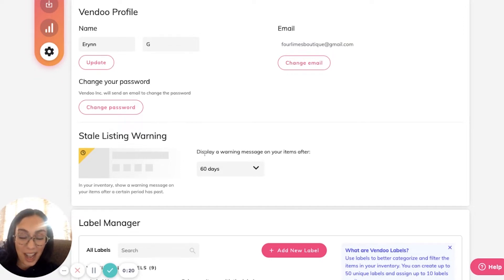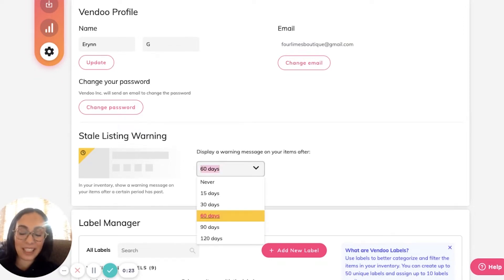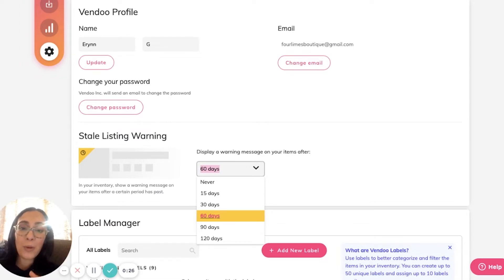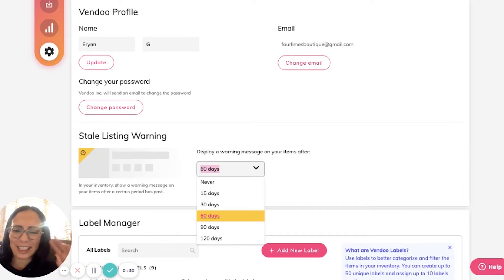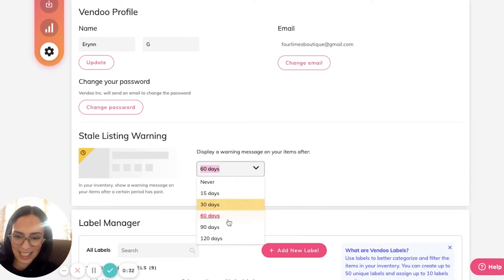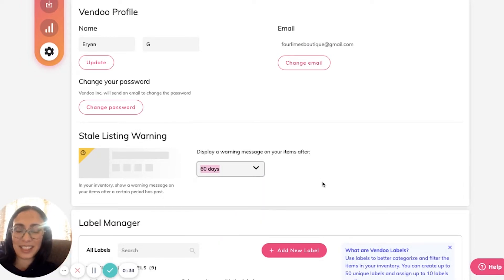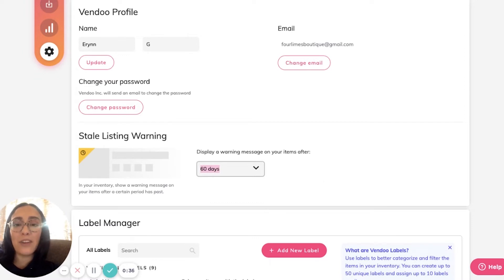You could turn this off, or you could define stale as 15 days, 30, 60, 90, or 120. I have selected 60, so when my items have not been relisted in 60 days, I want Vendu to let me know.